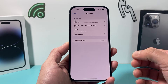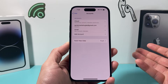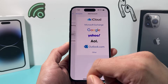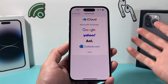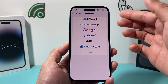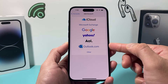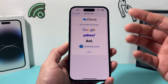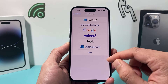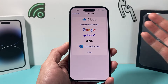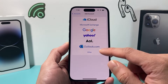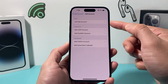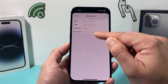Now in order to add multiple accounts, all you do is click on add account. When you add account, you can choose some of the options that are available — some of the popular ones. But let's say you have something that has maybe a server and you have that information. You can always click on other, and then you can add a mail account.